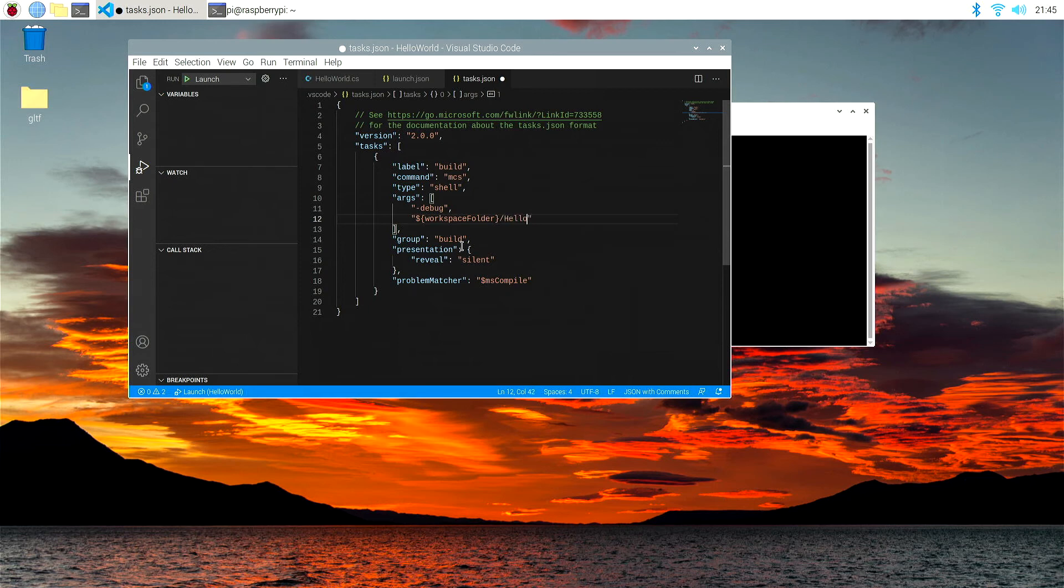And then slash hello, whoops, I've got to spell hello world, and this is our source file. So it's .cs. Okay, so that's what we've got. Again.